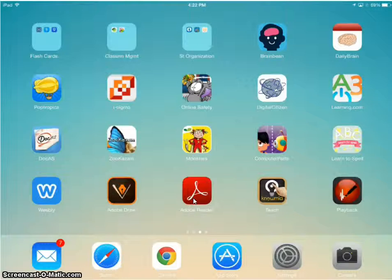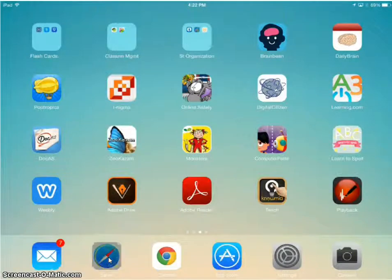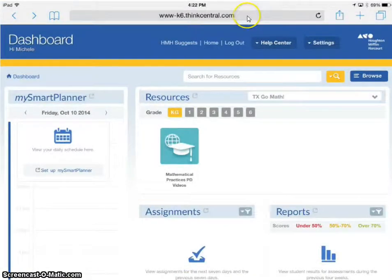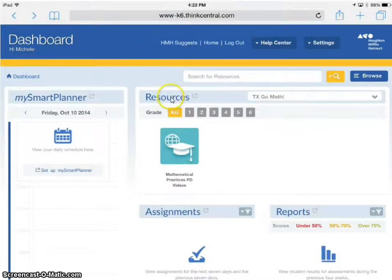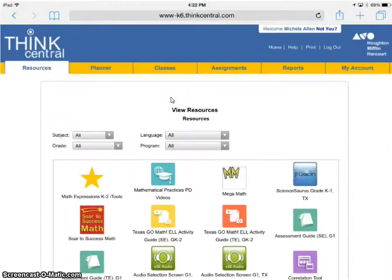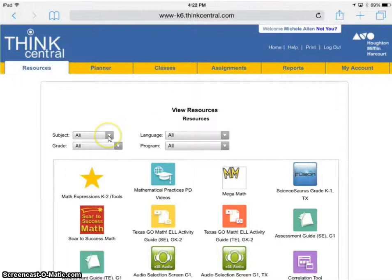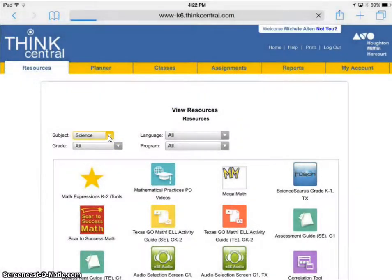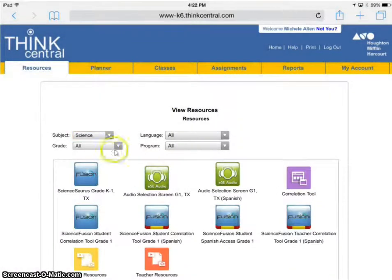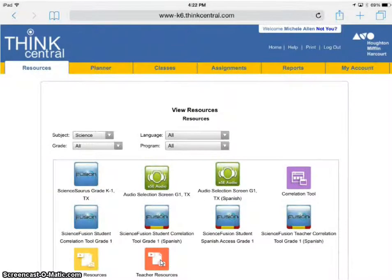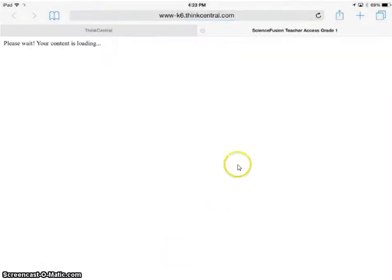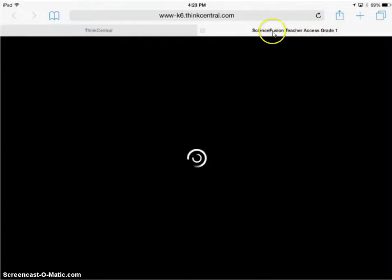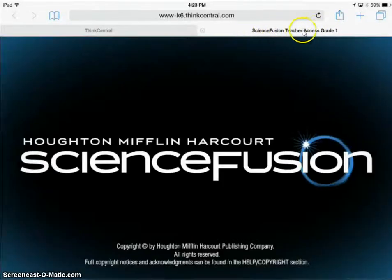Once you have that, go back into Safari, go into ThinkCentral and log in. I'm logged in as a teacher. We're going to go to Resources, filter for Science, then go to Teacher Resources. Notice it opens a new tab for the Science Fusion teacher access.